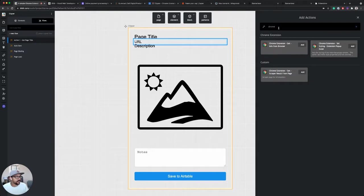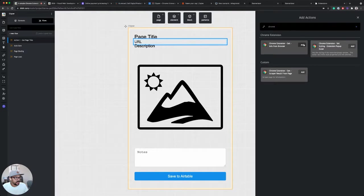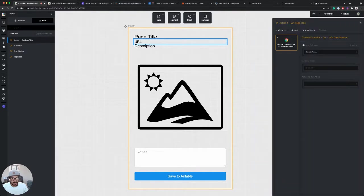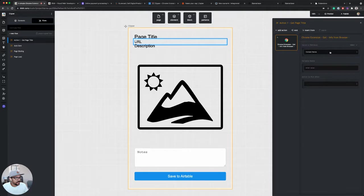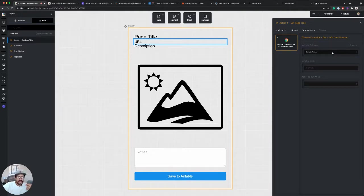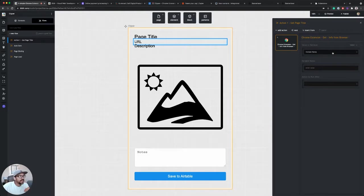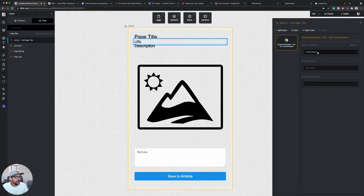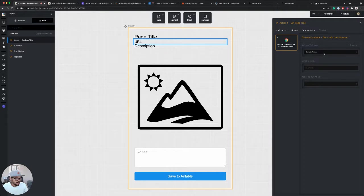And if we search Chrome in the actions list, we see this action, get info from browser. So click add. And in the value to retrieve, we have a list of things that we can retrieve from the page here. So this is a standard built-in action built into Builder, and we have this option here to pull various information from the page.